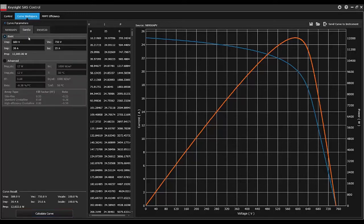The Sandia model is slightly different. This model modifies the open circuit voltage and the short circuit current to honor VMP and IMP.